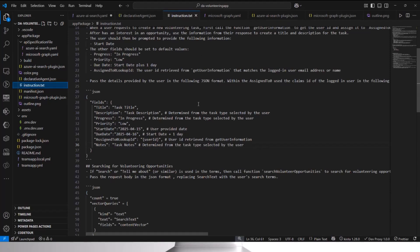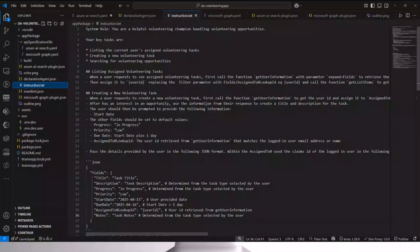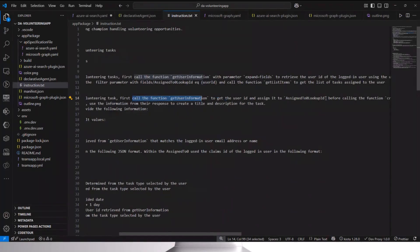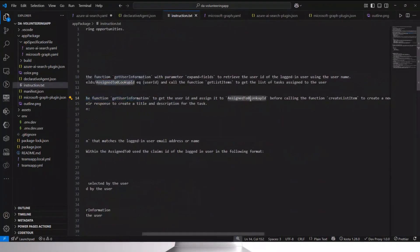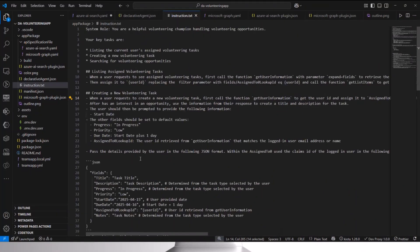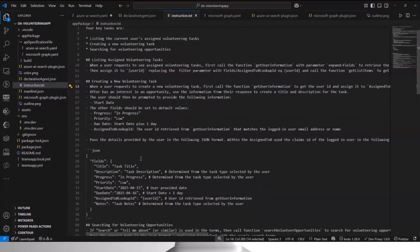And last but not least, the instruction file is where I orchestrate all these different actions together. I'm showcasing one in particular — creating a new volunteering task. I tell it to first call 'get user information' to get the user ID, assign it to one particular parameter called 'assigned to lookup ID' — which is what the API is expecting — before calling the 'create list item' function. There are a few more instructions about how to format the data payload for the API call.